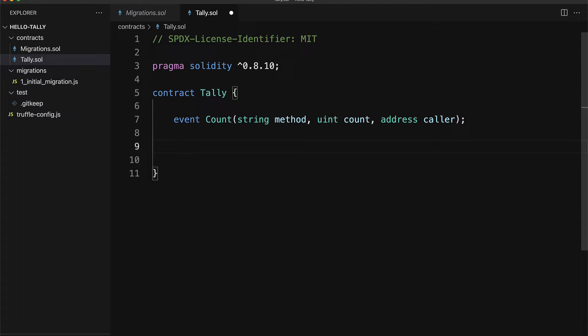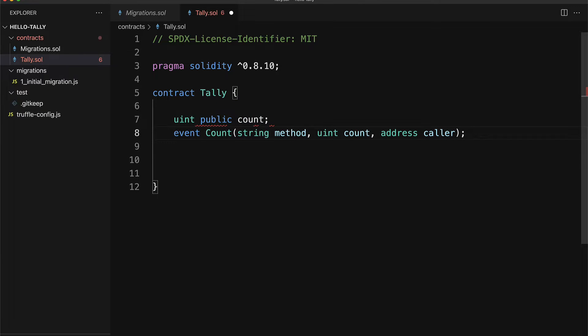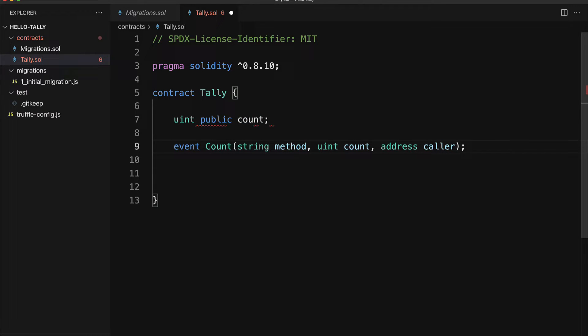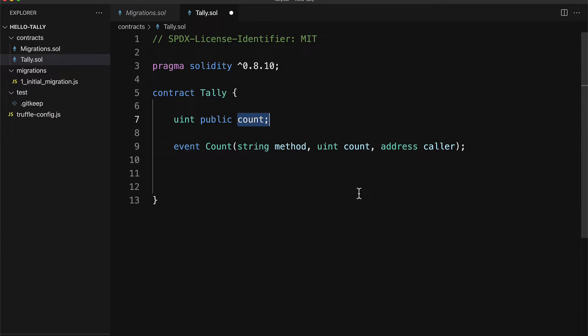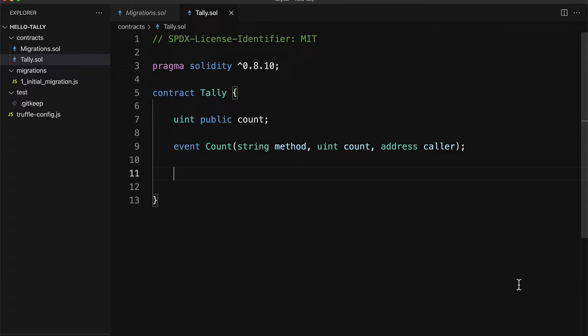I'm going to create a public integer called count. We are going to keep track of this count and we'll be able to increase or decrease the count. Anyone who visits the website will be able to increase or decrease the count, but they will have to do that via a transaction. So we'll need to grab their address.